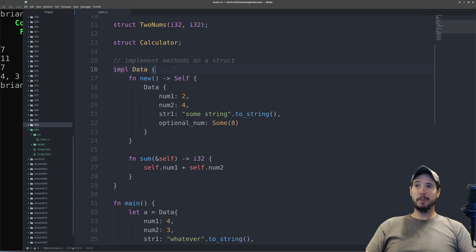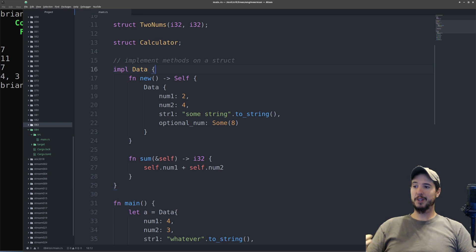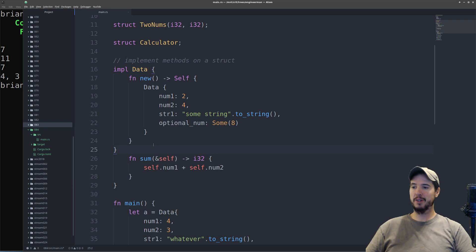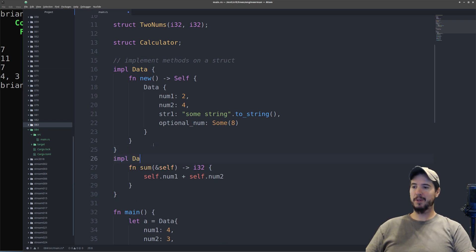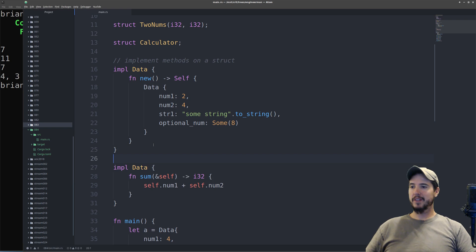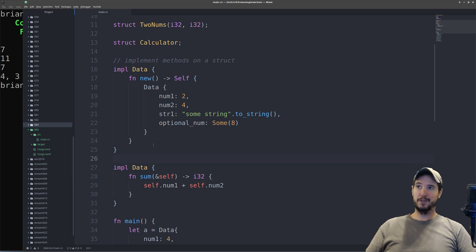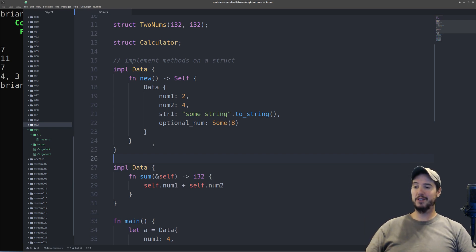One more note about implementing methods: you don't have to do it all in one shot. I used the impl keyword one time and specified two methods, but if you wanted to break that up, you could do impl Data a second time. So if you want just one method per impl block, that's fine, or you can group them all together — it doesn't really matter.